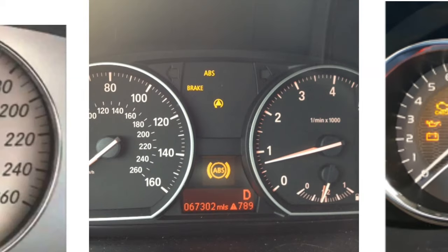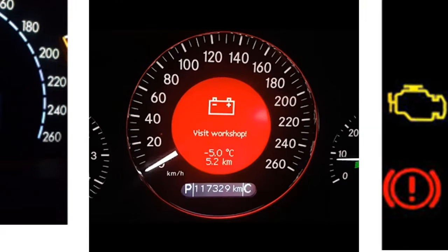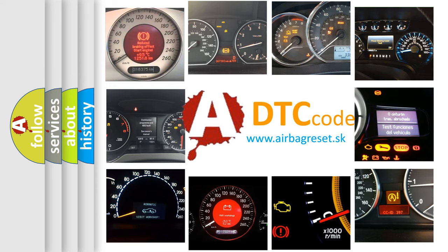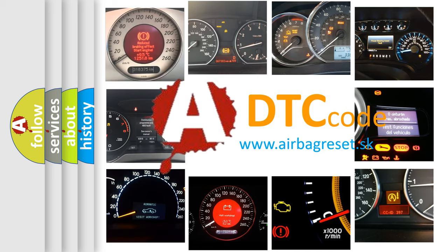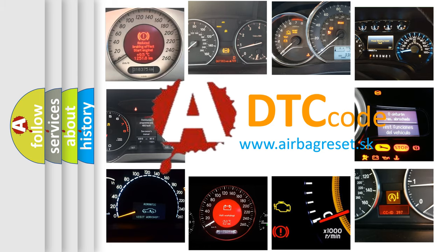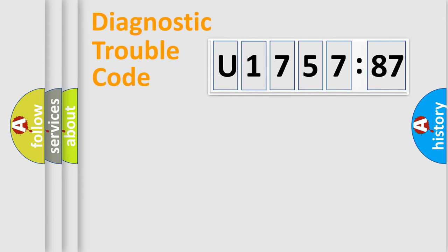How is the error code interpreted by the vehicle? What does U175787 mean, or how to correct this fault? Today we will find answers to these questions together.